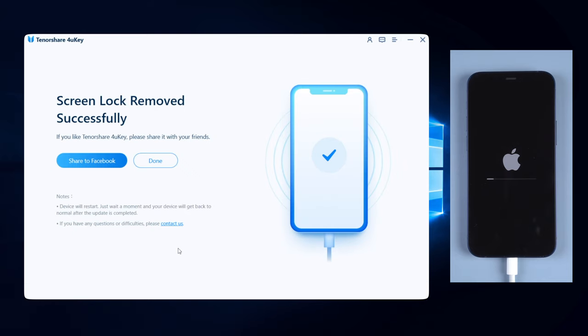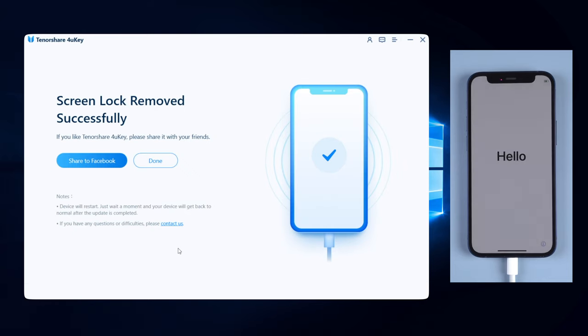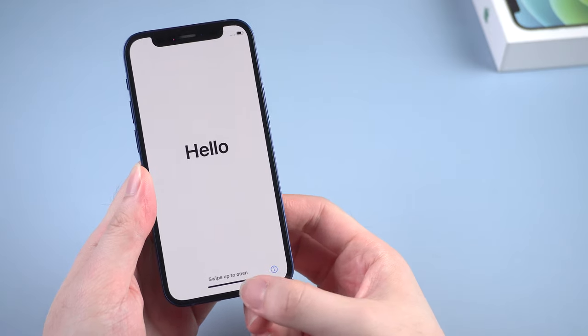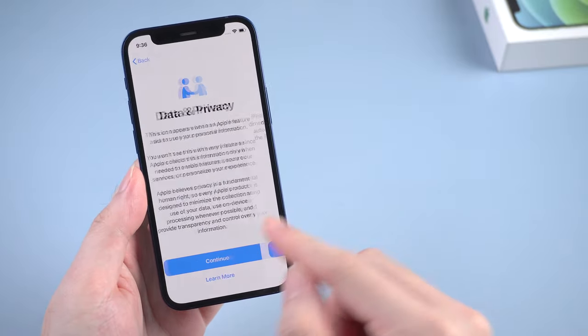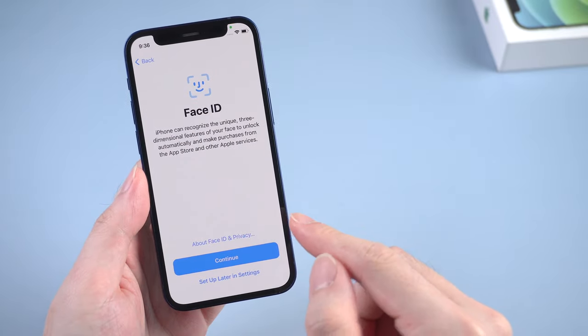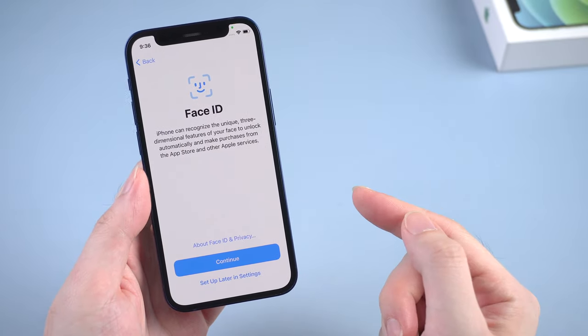When it's done, the screen lock will be removed successfully. Let's check it out. I'll just skip the quick setup part for you. And here, okay.